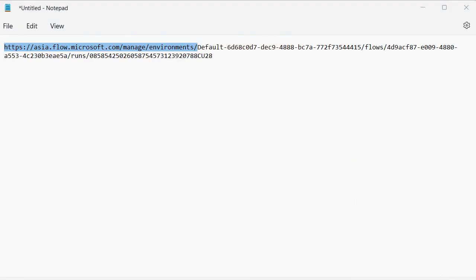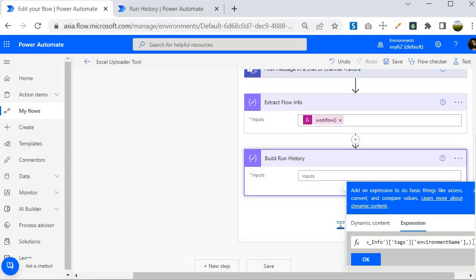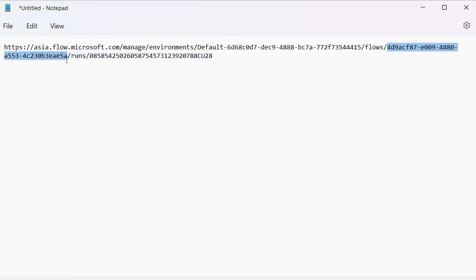Next, looking at the Notepad URL, the next segment after the environment ID is the word 'flows' — this is just a constant string. After 'flows', we have another ID which is actually the flow's name (a unique GUID). We'll get this from the workflow() function output as well, specifically from the 'name' property.